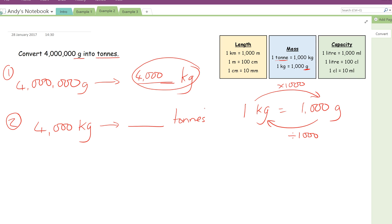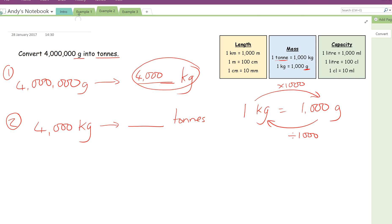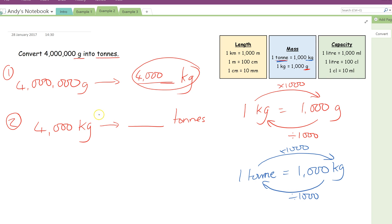So this time we're going to use a different fact. I'm now going from kilograms into tonnes, and you can see now, if I underline my two units, there is a fact with those two in there. So 1 tonne is the same as 1,000 kilograms. Again, if I'm going from tonnes into kilograms, I'm timesing by 1,000. And then the opposite is true if I'm going the other way. So kilograms into tonnes, 4,000 kilograms into tonnes, we're dividing by 1,000. 4,000 divided by 1,000 gives me 4 tonnes.